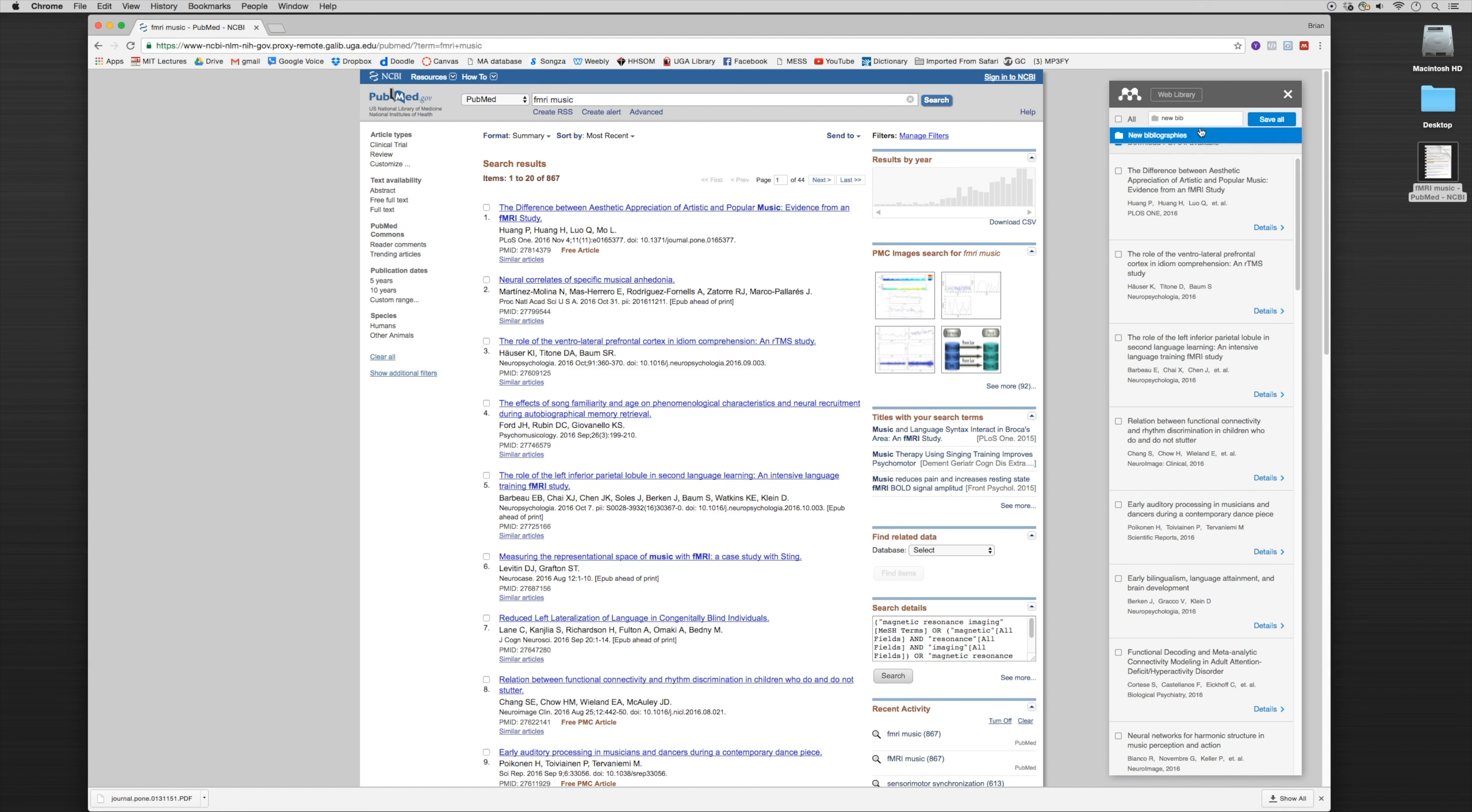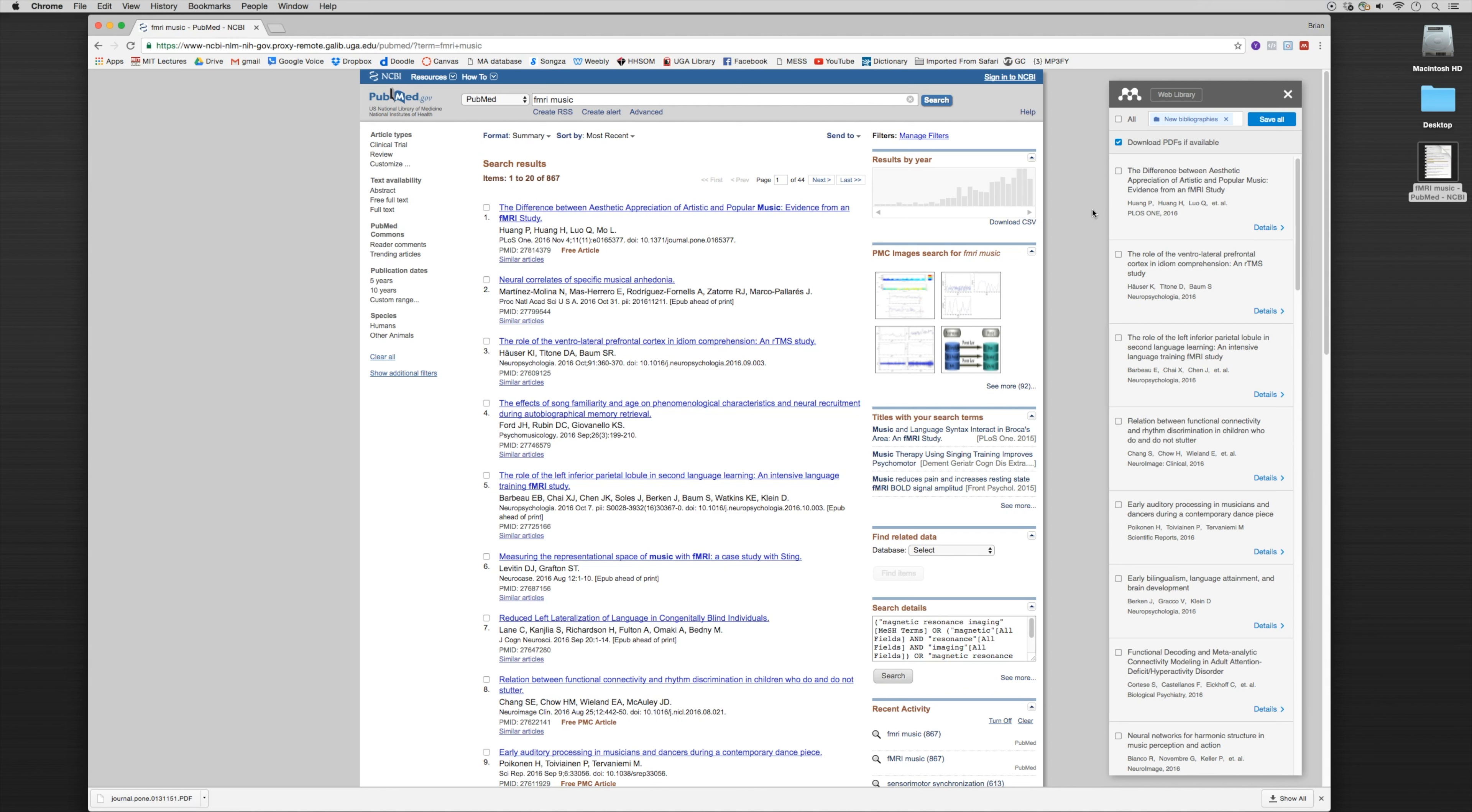So why would we use that? Well, first we should say that the Mendeley feature is working and picking up the bibliographic data from this particular website. I can tell you that sometimes that doesn't always happen. You may click on import to Mendeley and no bibliographic data will pull up, even though the website may look very similar to what we're looking at right now.